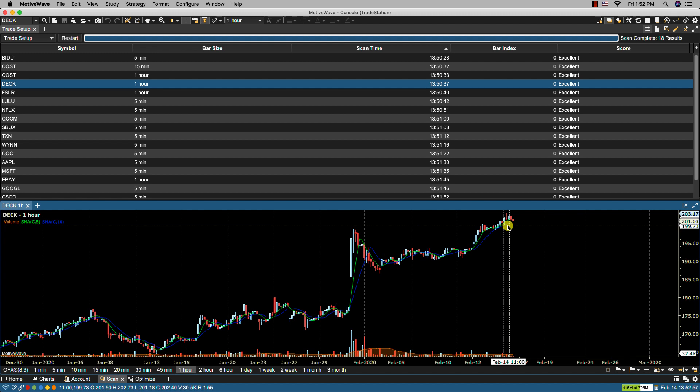Now you can save these displayed results as analysis. Please refer to the first video, the scanner overview, for details. Well that's it for this video and we'll see you in the next.